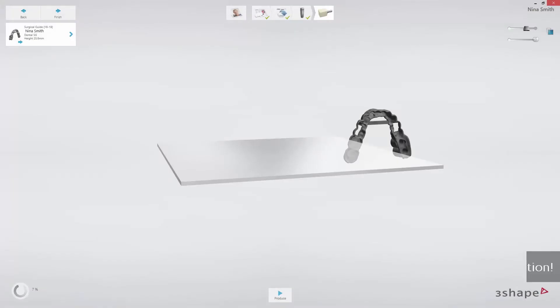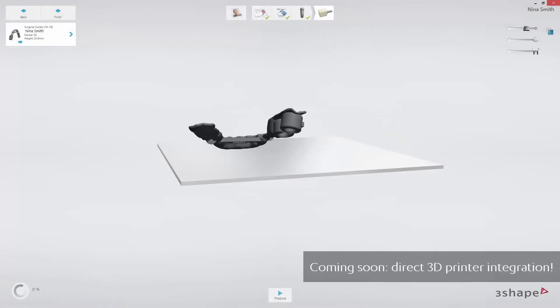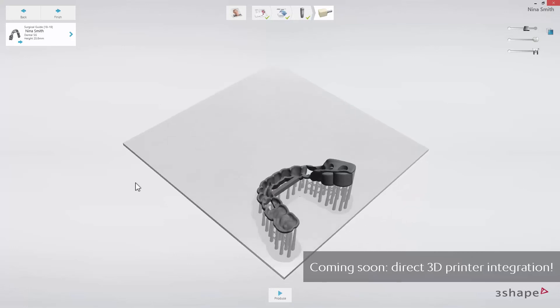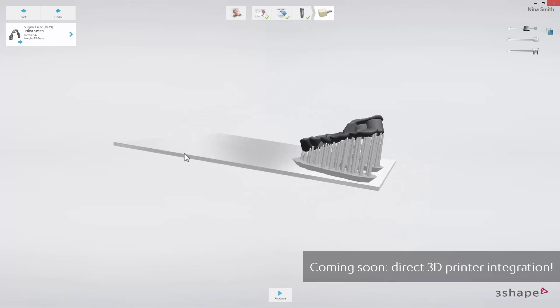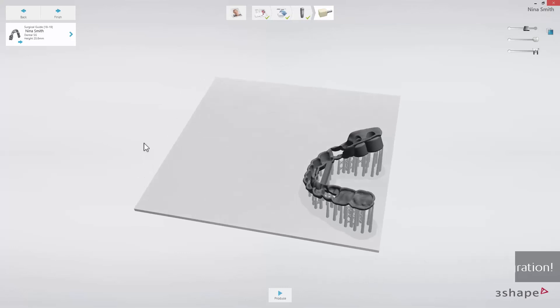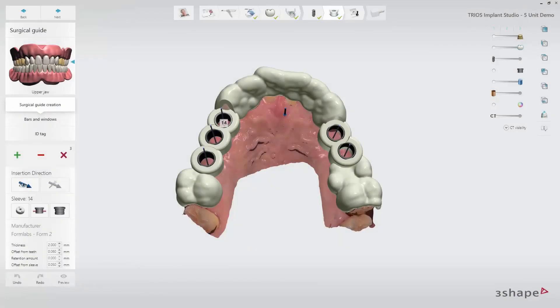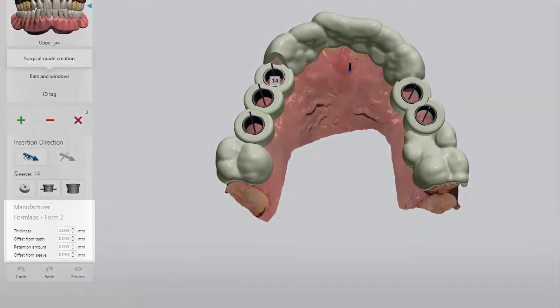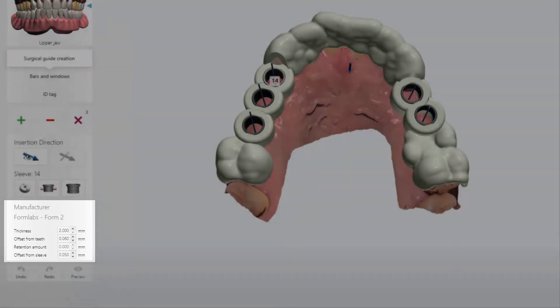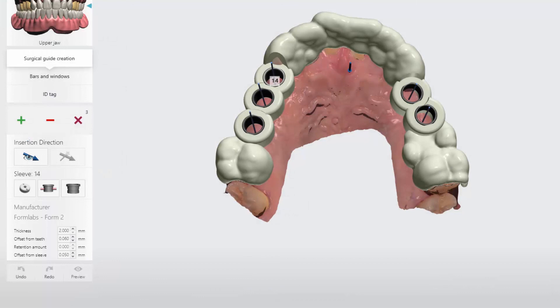We will soon be releasing another update to Implant Studio, enabling direct 3D printer integration into the Implant Studio workflow, making in-house printing of surgical guides much easier for all supported 3D printers. For now, we support optimized settings for several 3D printers, enabling a faster workflow. In this version of Implant Studio, we have added optimized settings for the Form 2 printer from Formlabs and the Varsio printer from Bego.